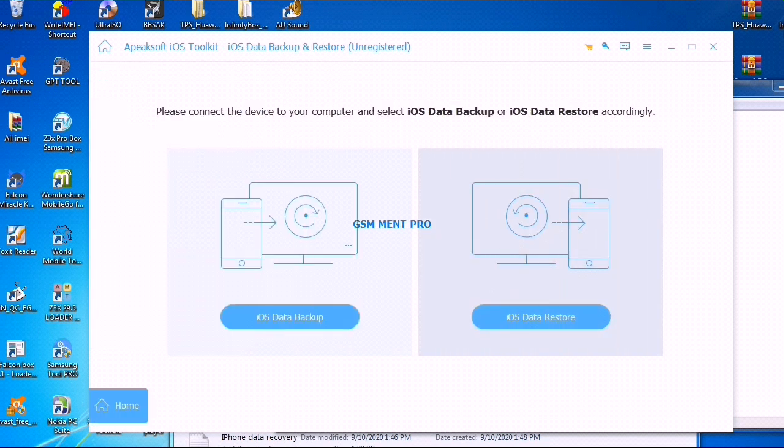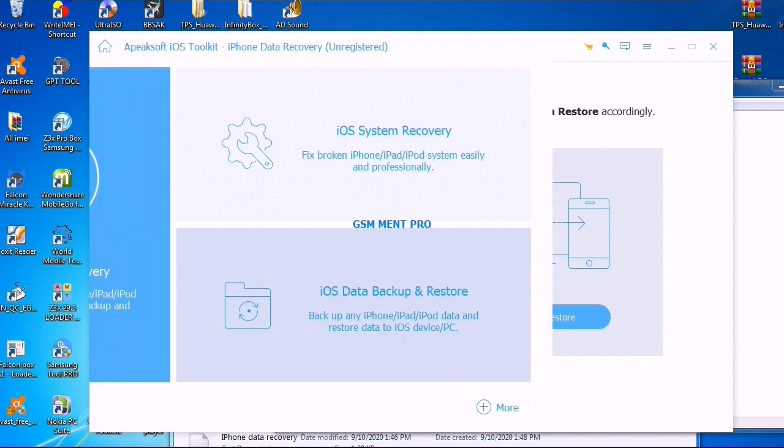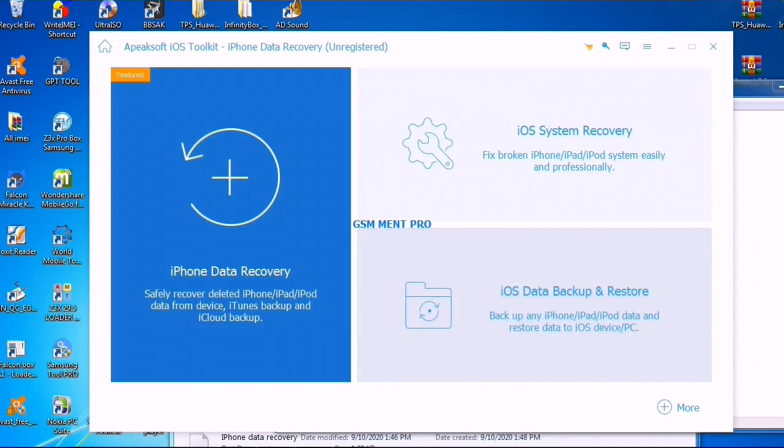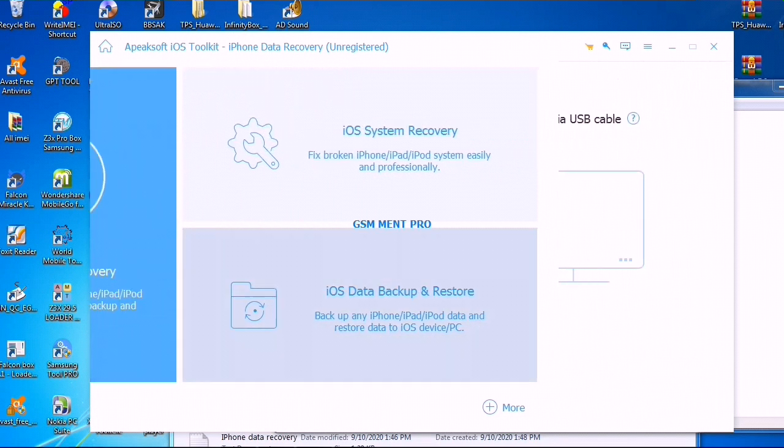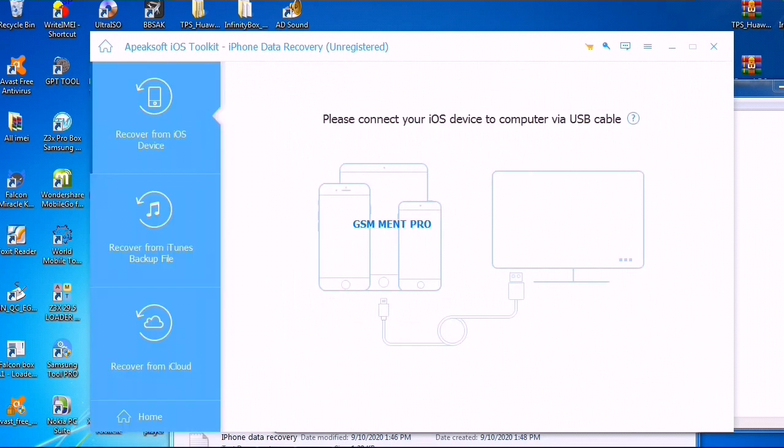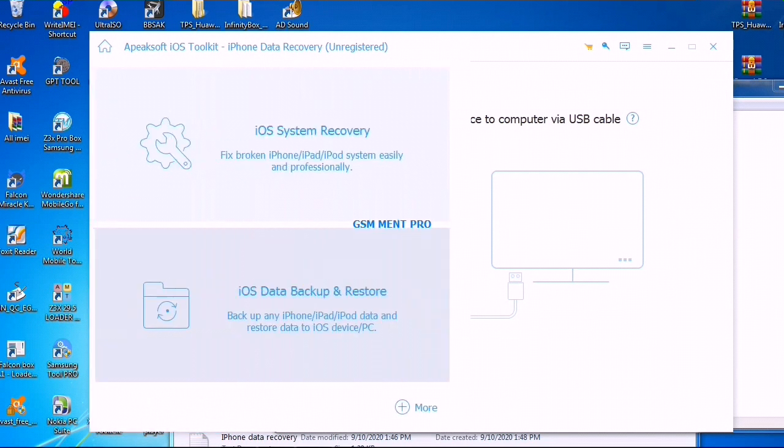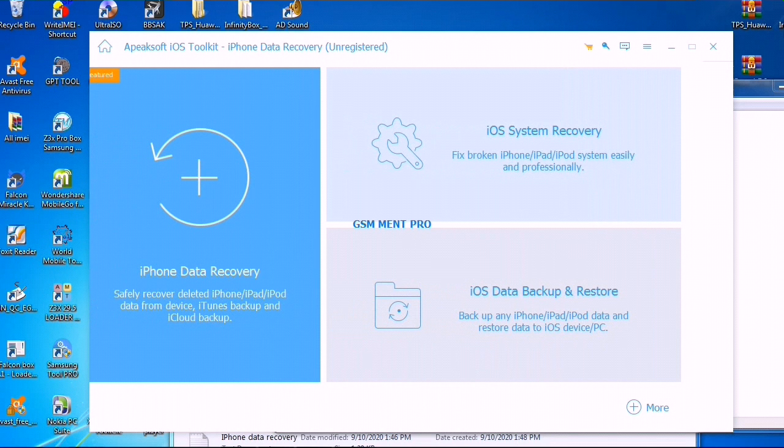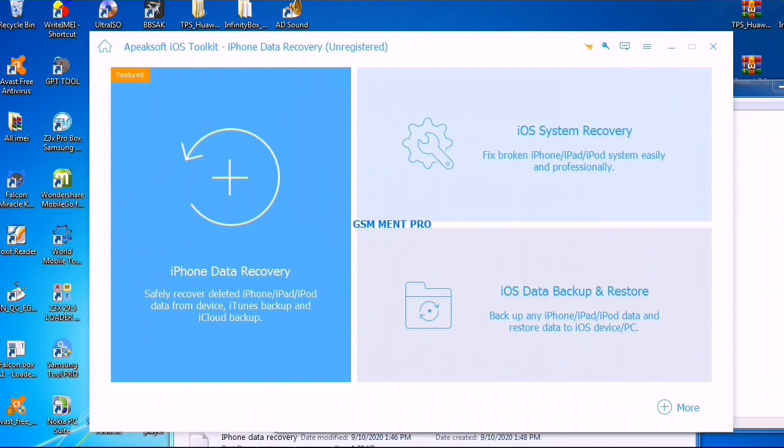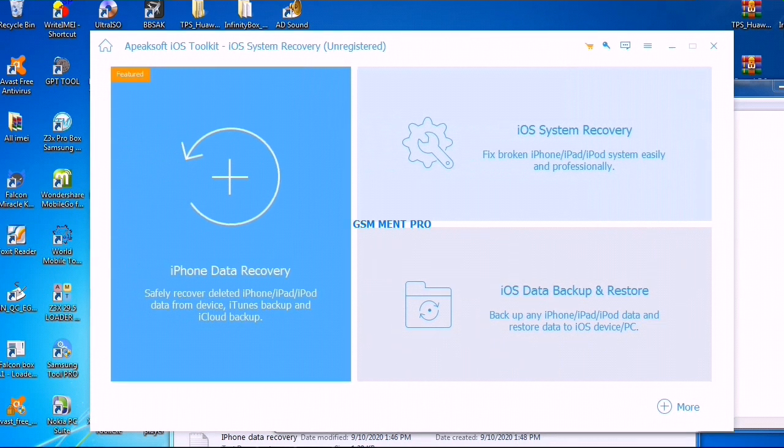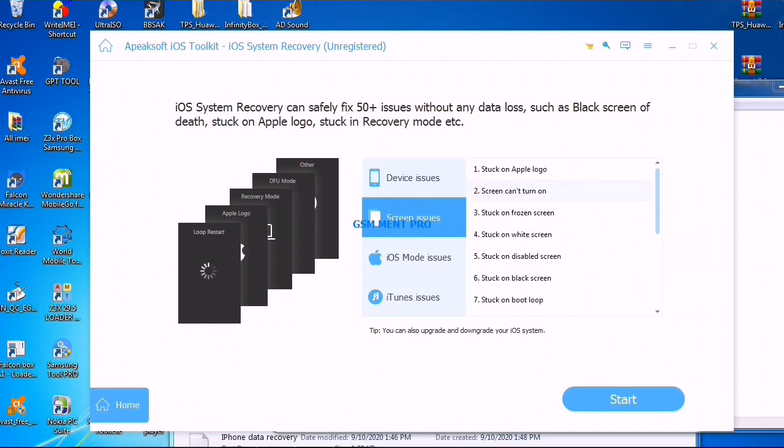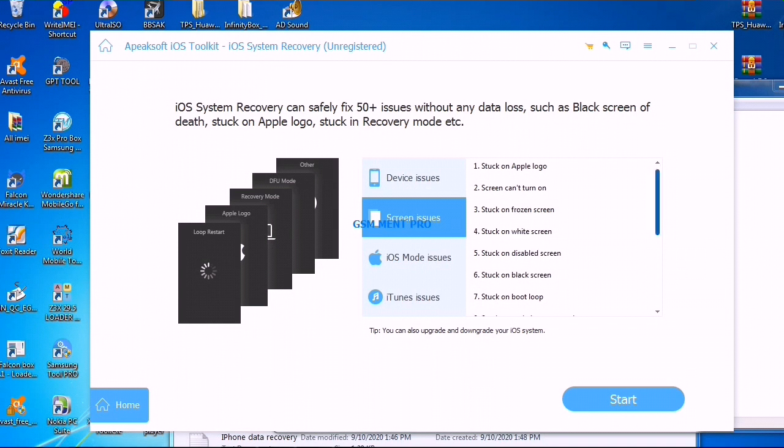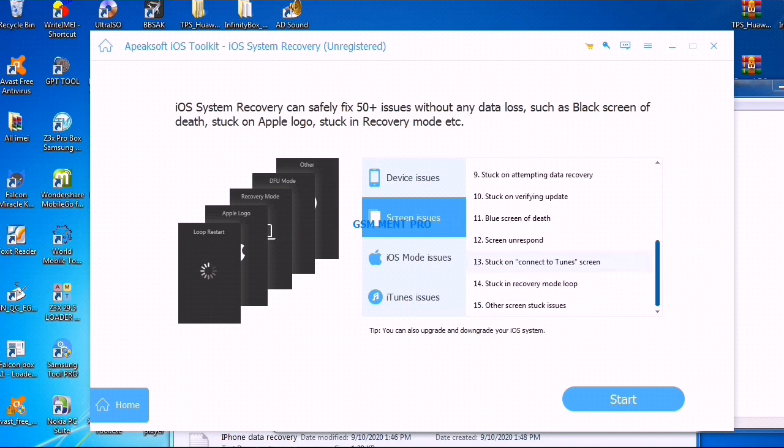We can do many things like recovering any files from iOS devices. Please guys, if you like this video, make sure you like the video. If you have any questions, leave me in the comments below. I will put the download link in the description below. As you see, this software has so many options to recover the data from our device.